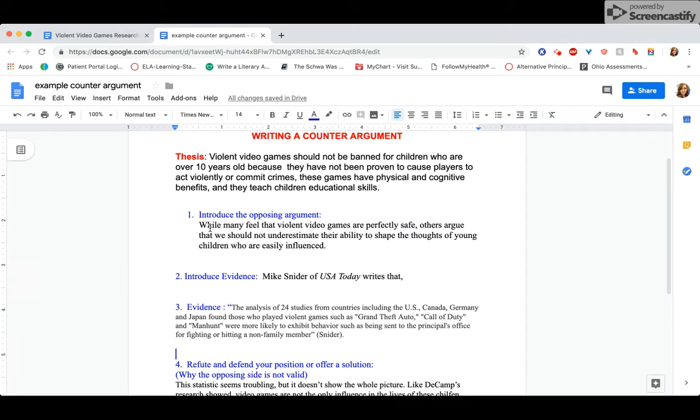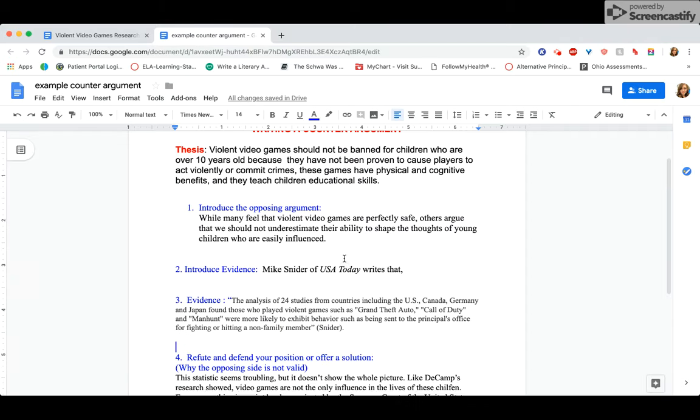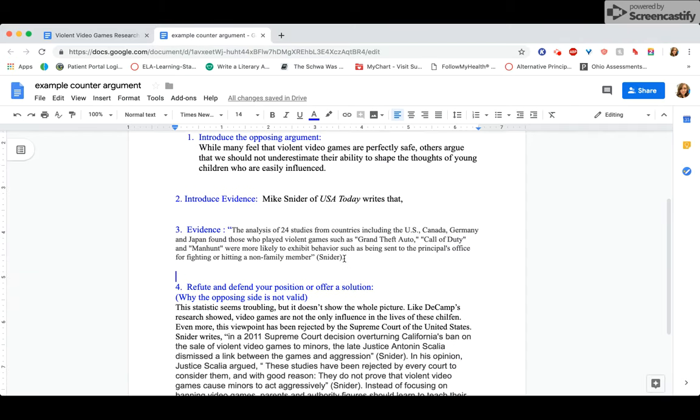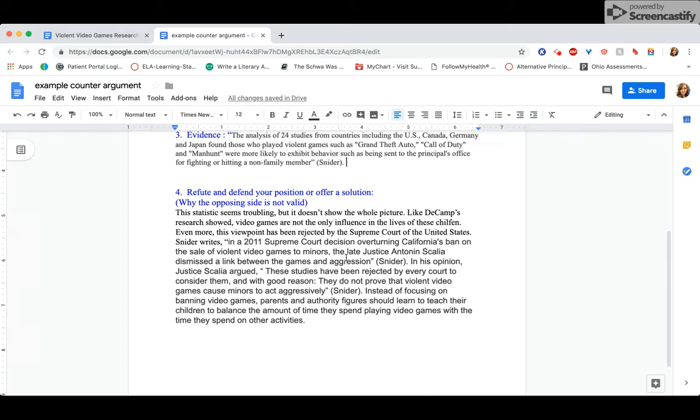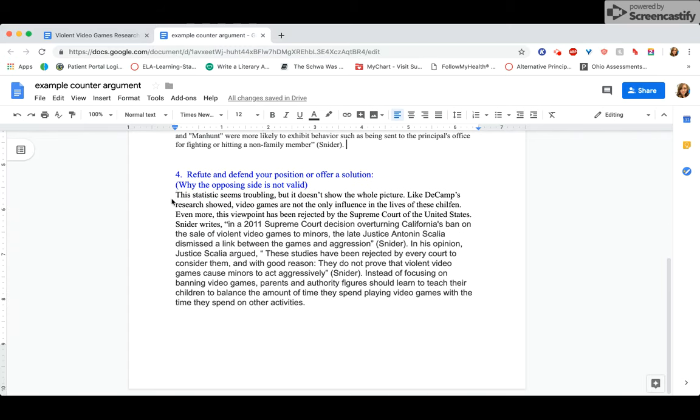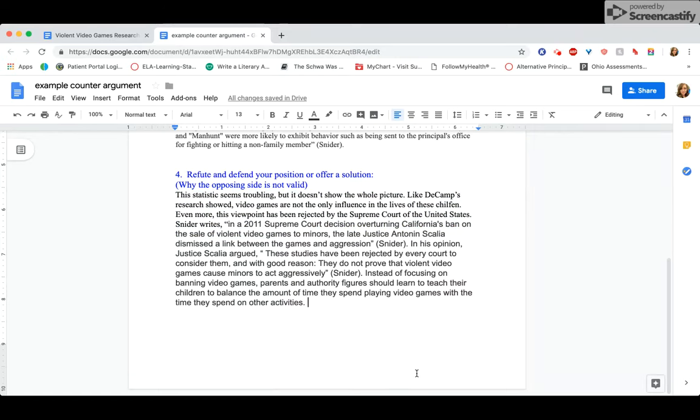So here I have introducing the argument of the opposition, using a little piece of evidence to show what the opposition thinks, and then defending my position. There you go. Hopefully that helps you write your own counter argument.